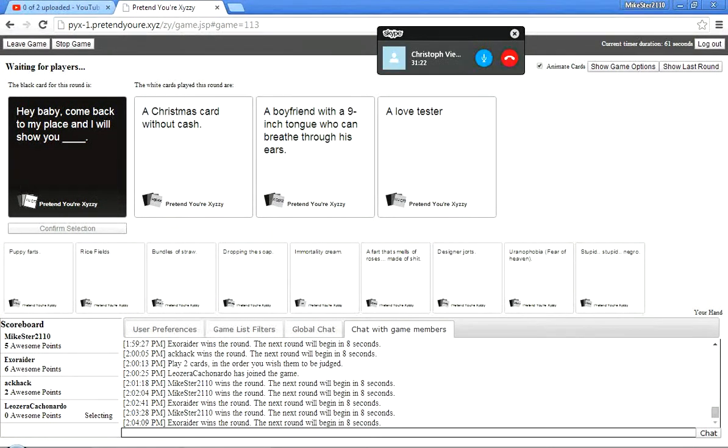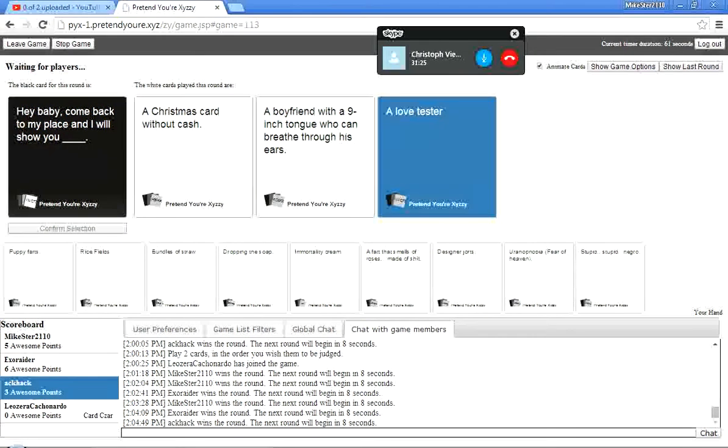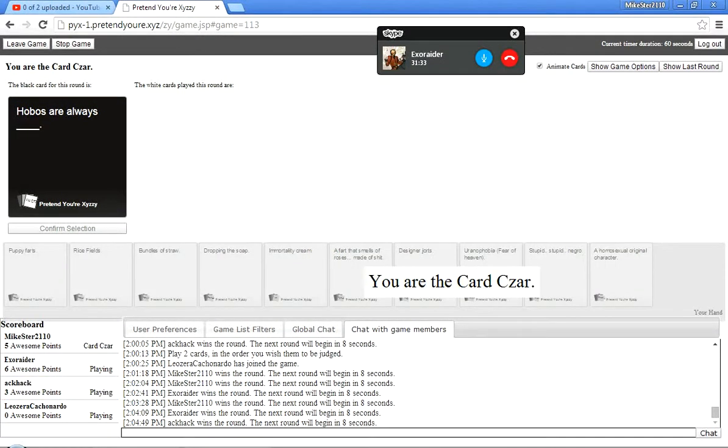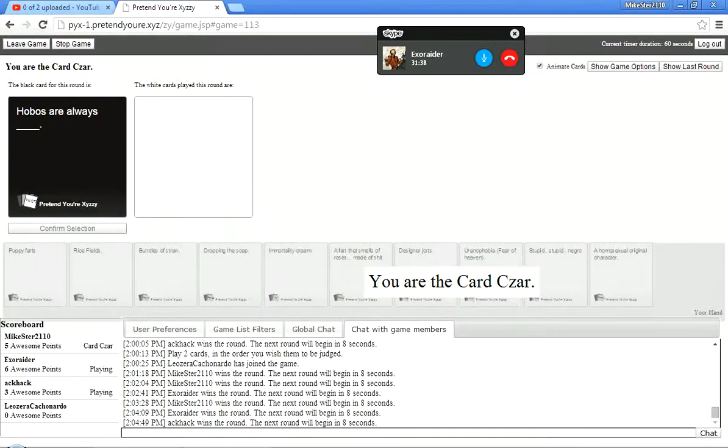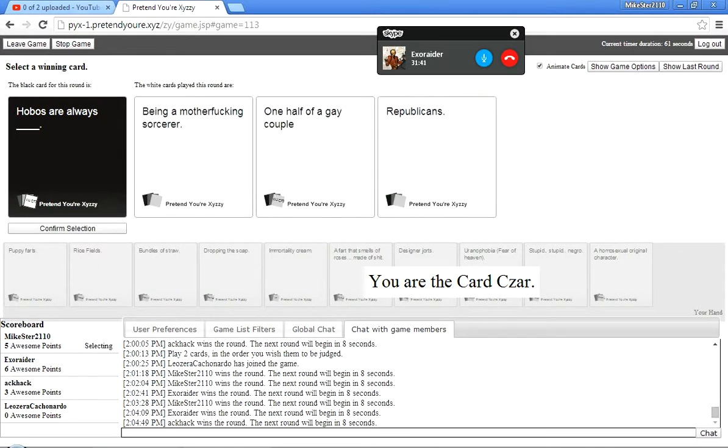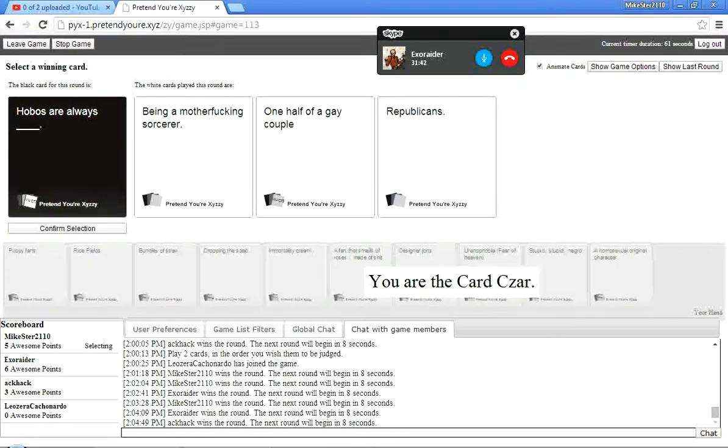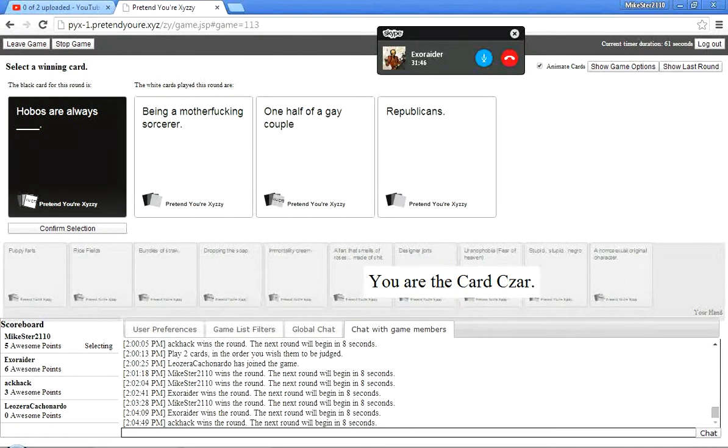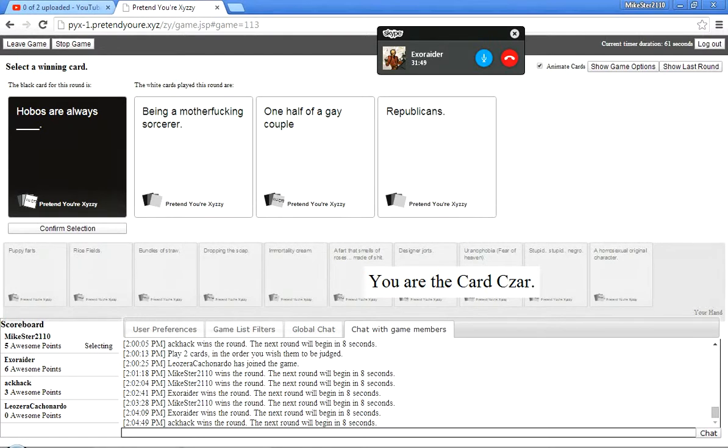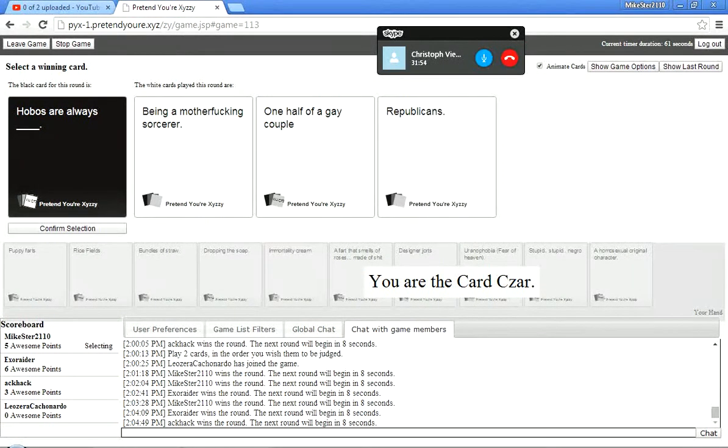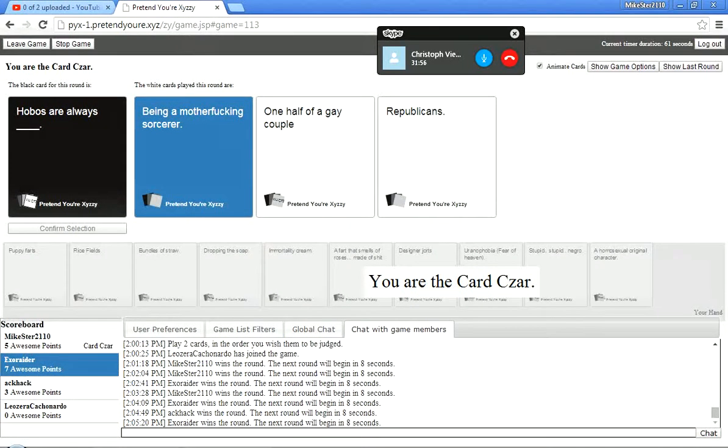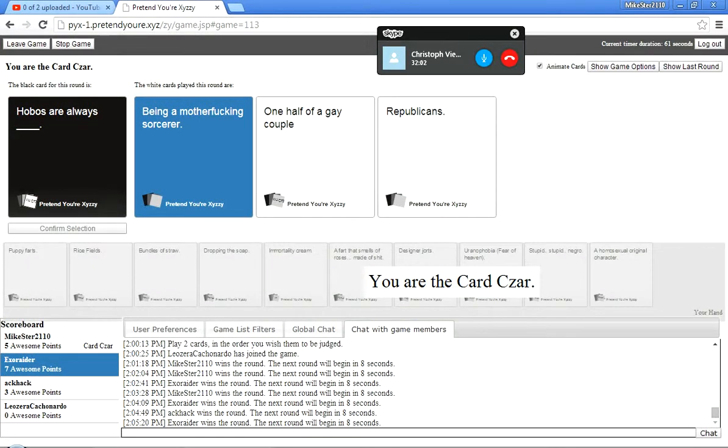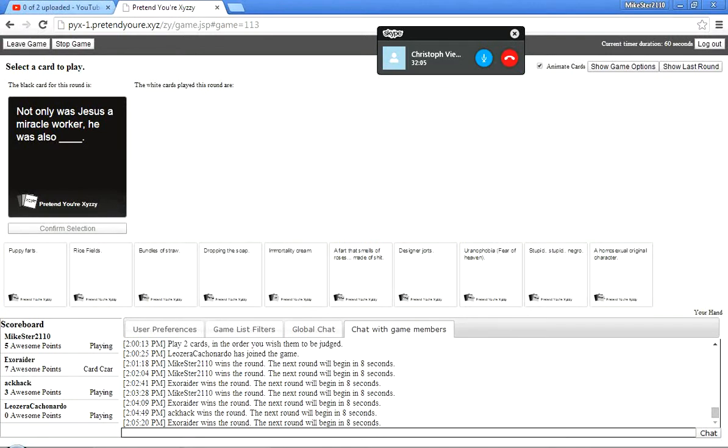Christmas card without cash. A boyfriend with a nine-inch tongue. Okay, there's that, there's yours. Um, and then a love tester. Yay. Christmas card without cash. Hobo's are always... Hobo's are always... It's my turn. Scrub. Hobo's are always like... Being a motherfucking sorcerer. One half of a gay couple are Republicans. Wait, we have... Normal... We have the... Normal Cartoon's Humanity card down here? Yes. It was just... I don't really like any of them. Honestly. Really? Yeah.